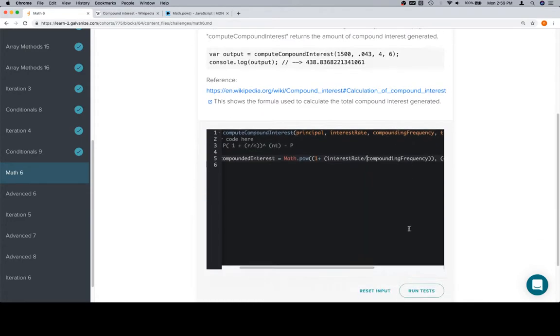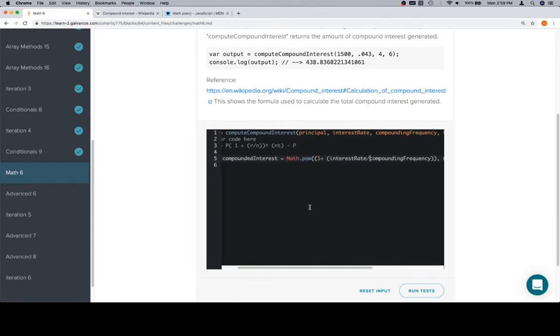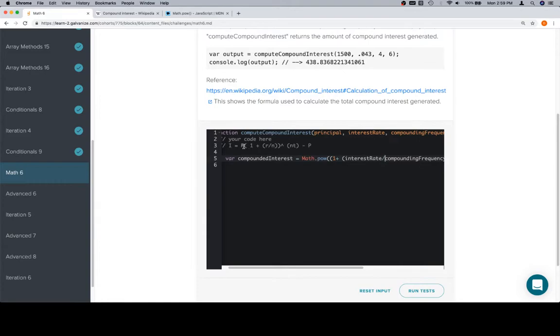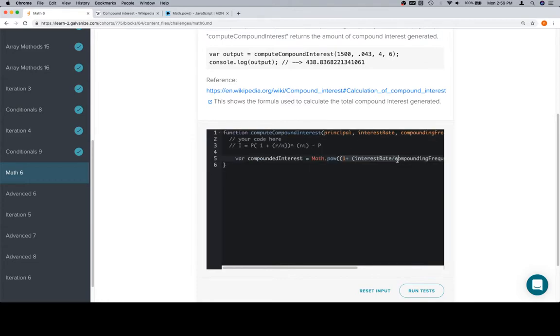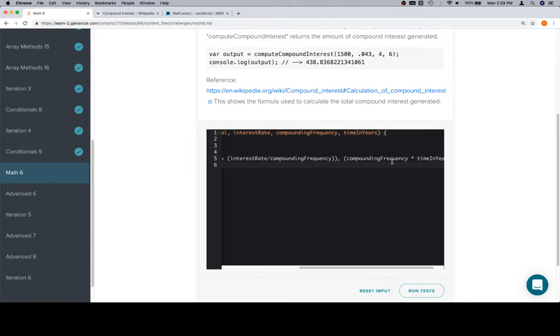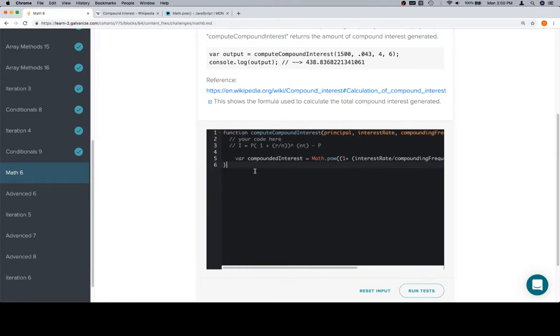So r over n is the interest rate divided by the compounding frequency. So already you can tell that this is one of those where approaching this equation with a little bit of forethought can be very useful. Because at this point, all we've done so far is this part right here. We have the quantity, 1 plus the interest rate over the compounding frequency, raised to the compounding frequency times time in years.